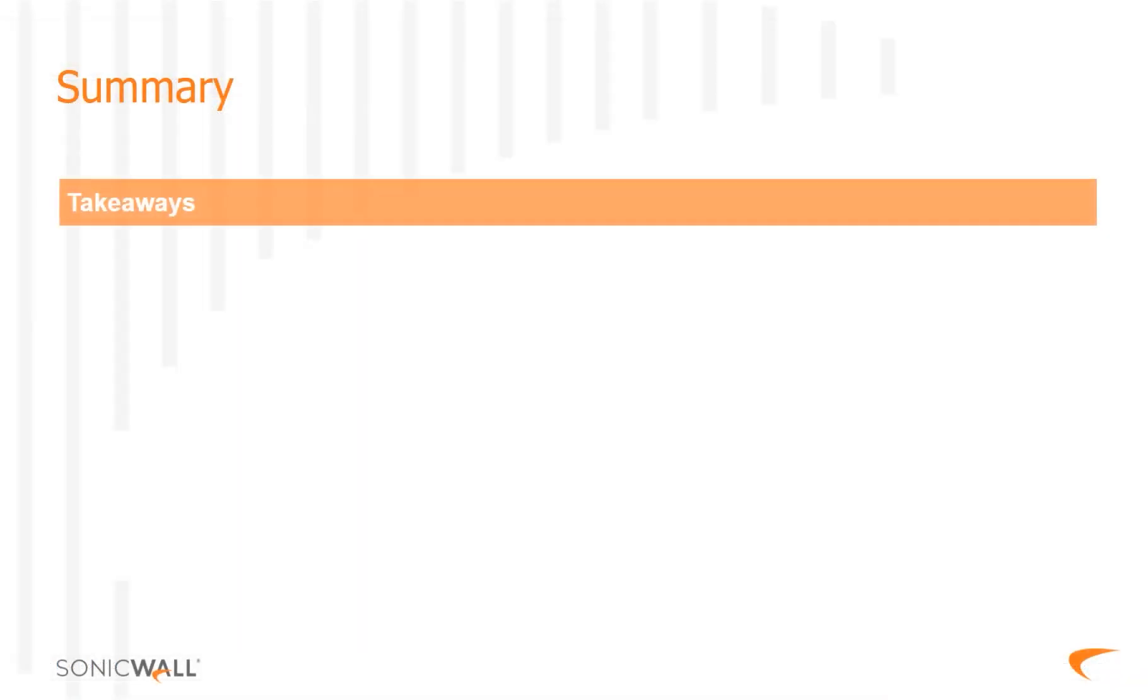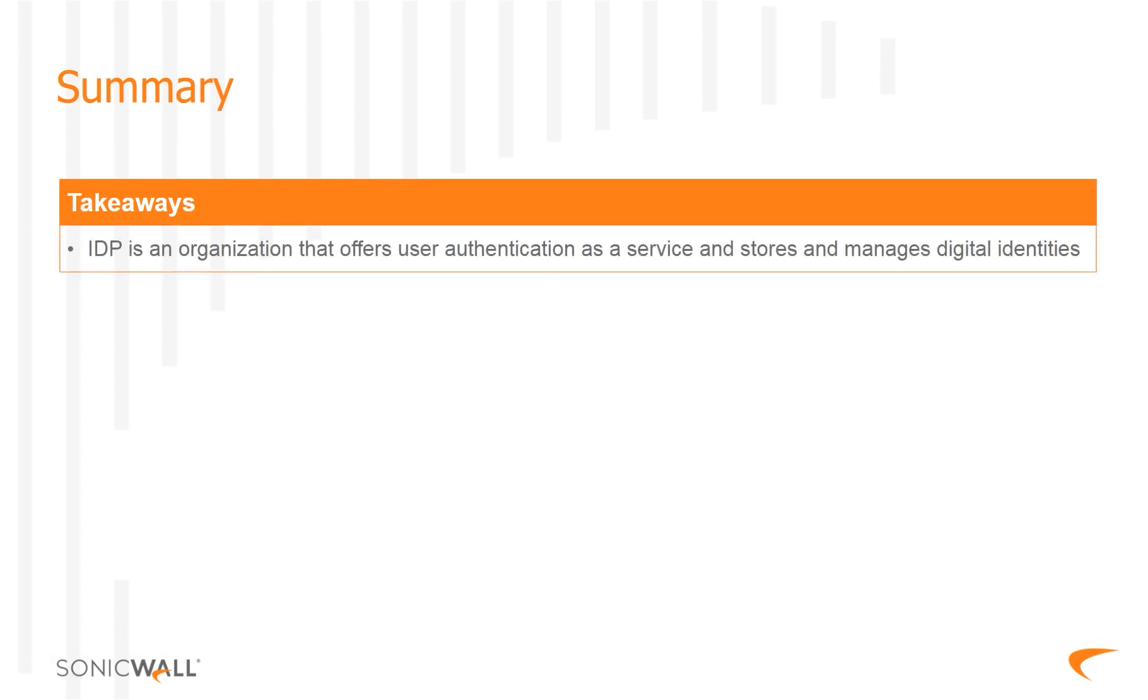This brings us to the end of this training module. IDP, or Identity Provider, is an organization that offers user authentication as a service, and stores and manages digital identities.